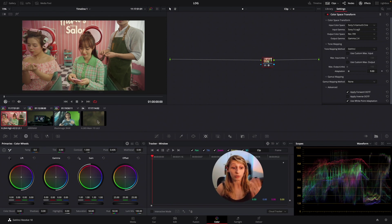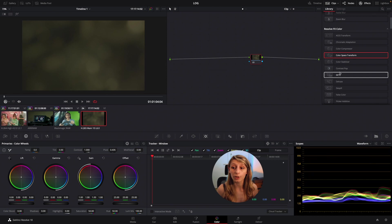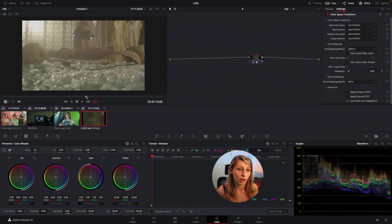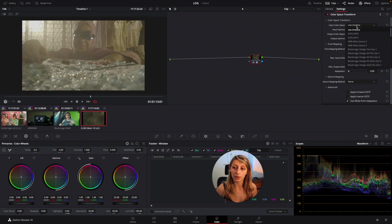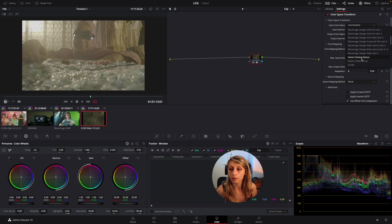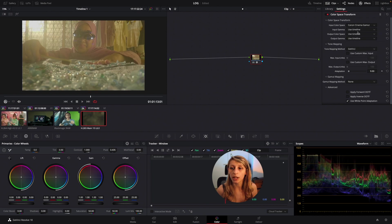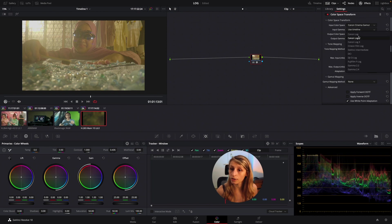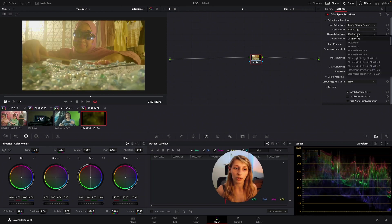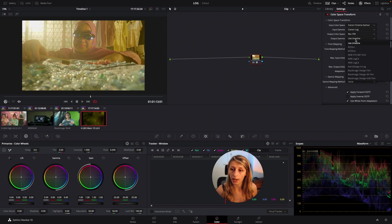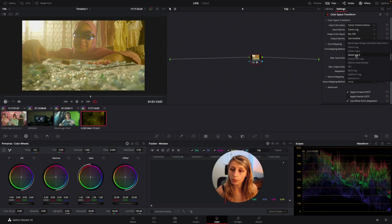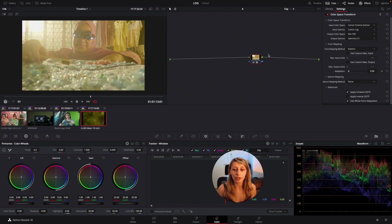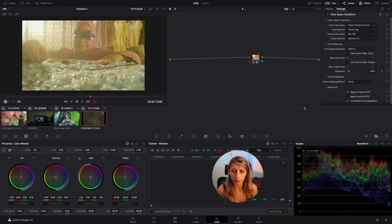So now we go to our next footage and just drop the color space transform. Okay, go here and be like okay let's try I don't know the Canon Cinema Gamut and we go to C-Log Canon Log and we go to Rec.709 and gamma 2.4.